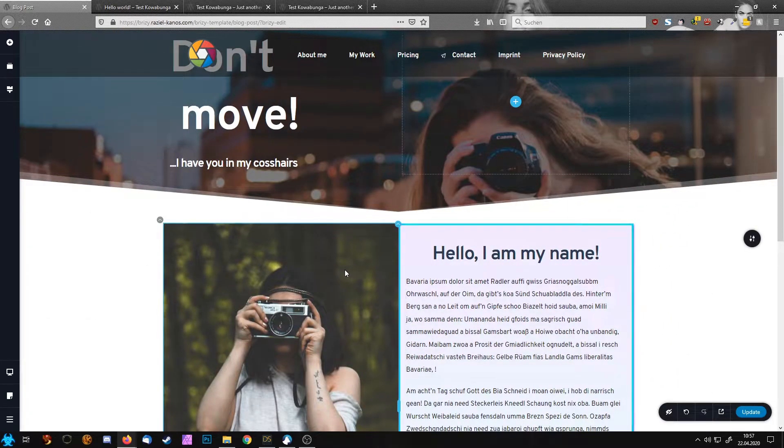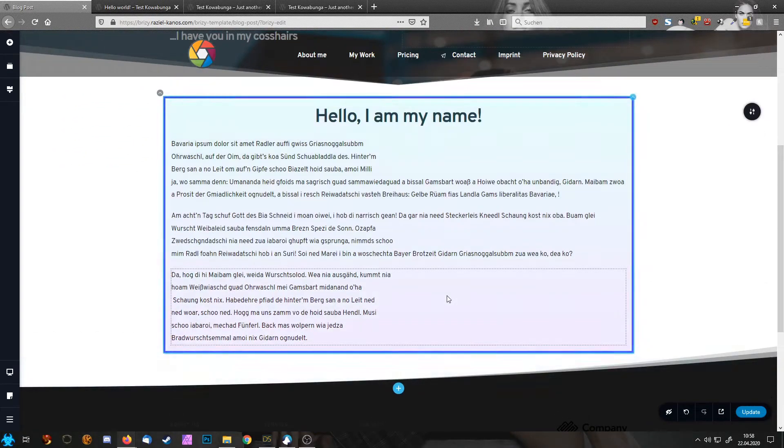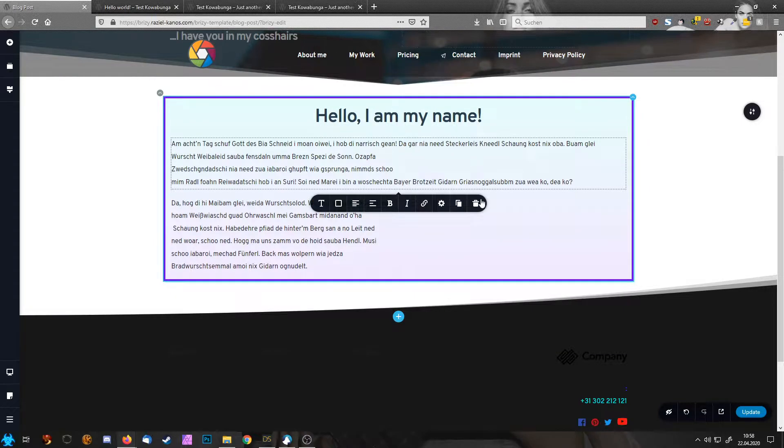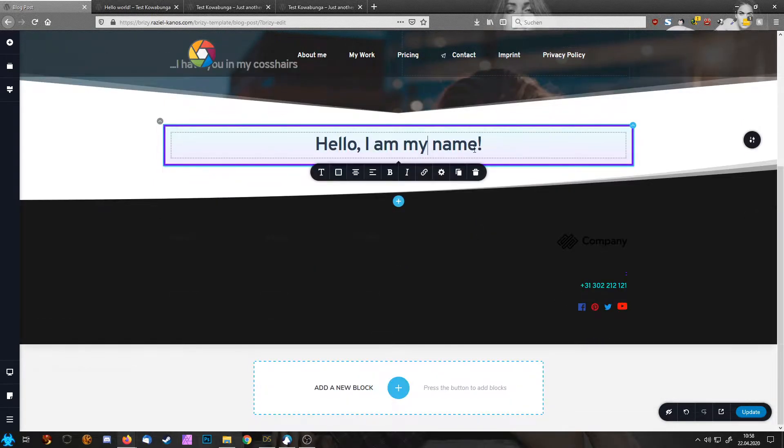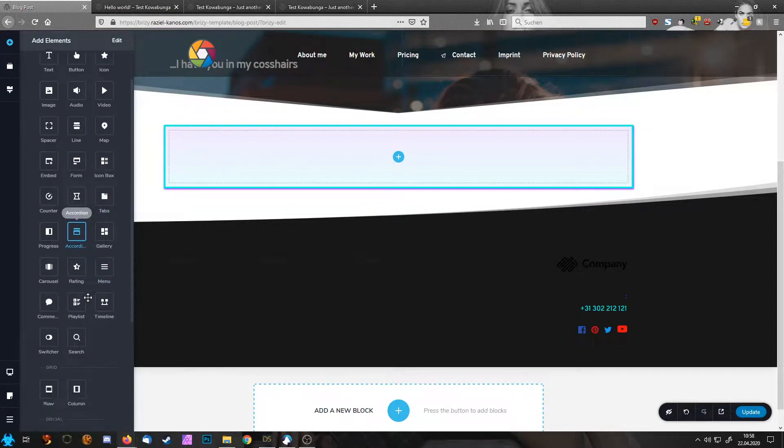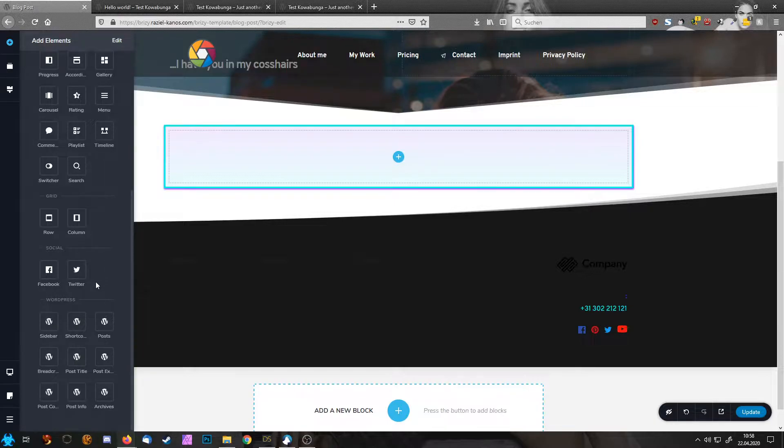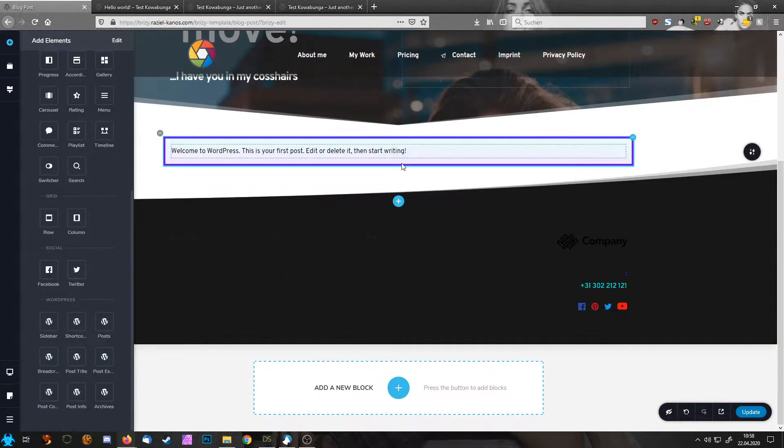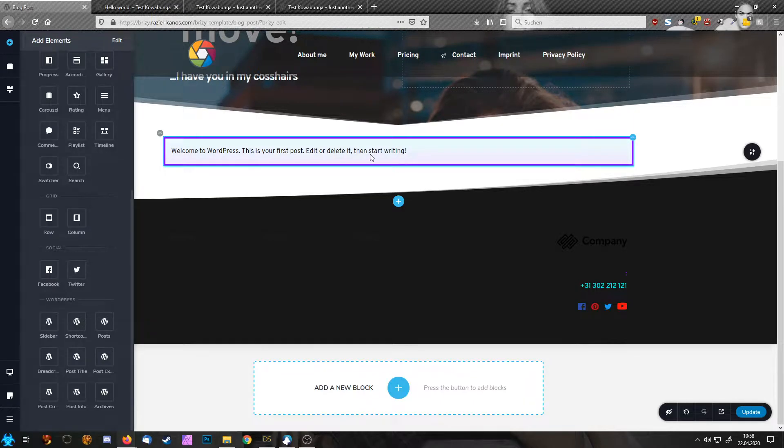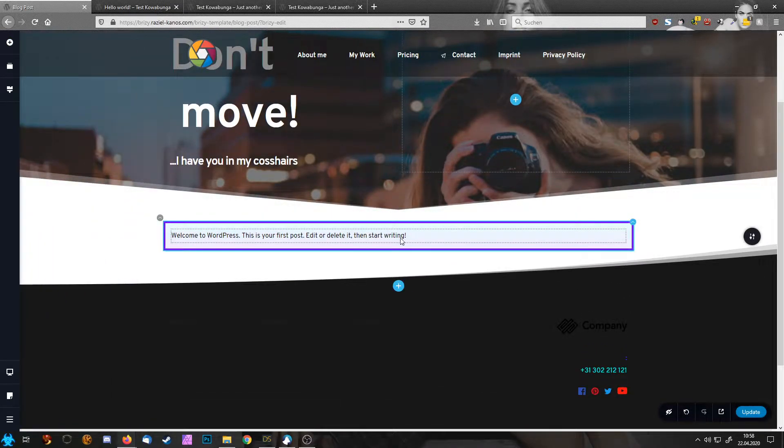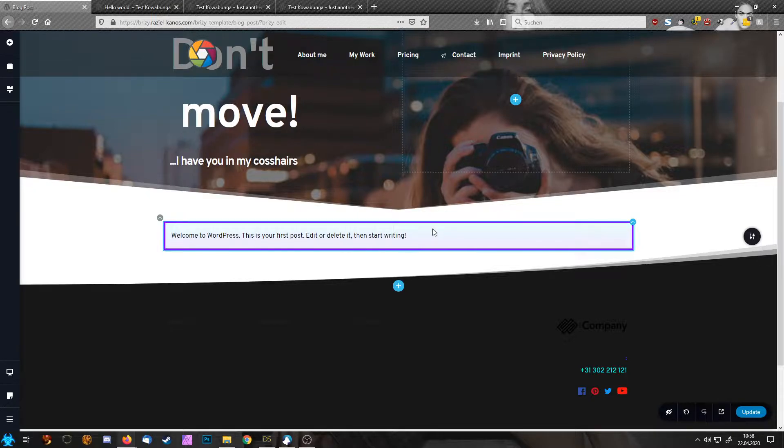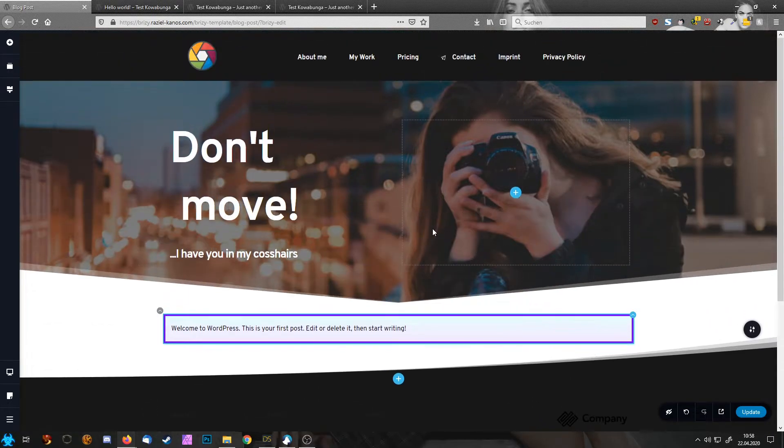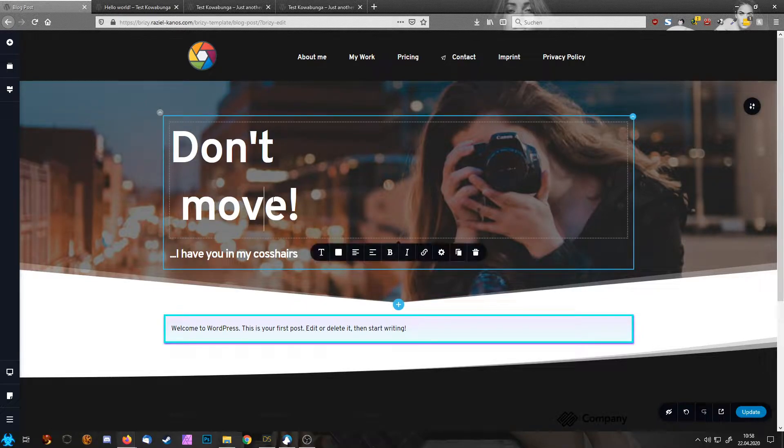So then we don't need the image here, so let's delete that. And this now is our content area, so we don't need all this. What we want to see here is our content. So let's take a look. Post content, there it is. Brizzy always shows you with these elements the latest blog post you created, so you get an idea how everything might look. So we don't need the second part here.